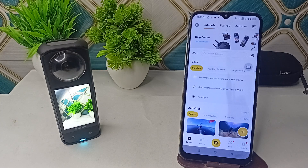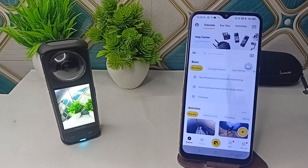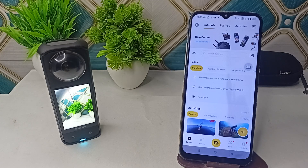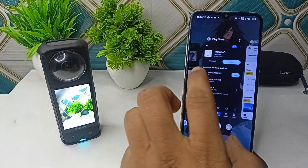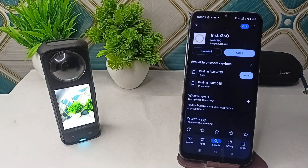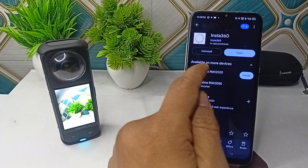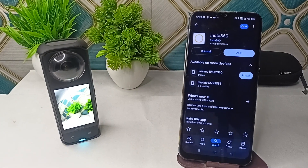Step one is to check the incompatibility — verify that your phone meets the app system requirements. You can simply check if the Insta360 app is up to date by opening the Play Store, opening the Insta360 app, and making sure there is no update available.